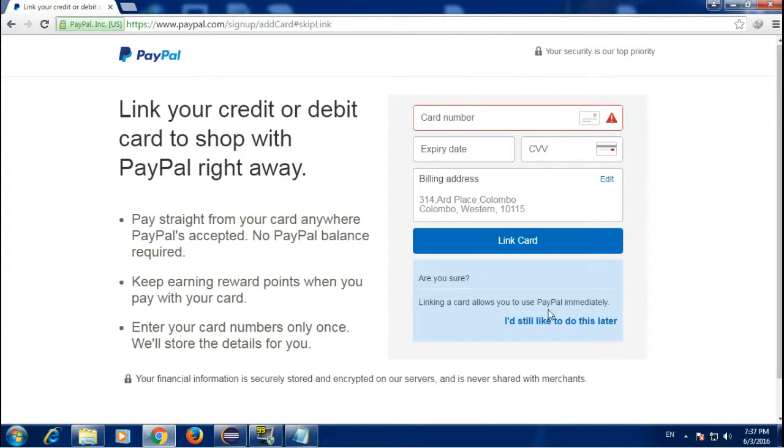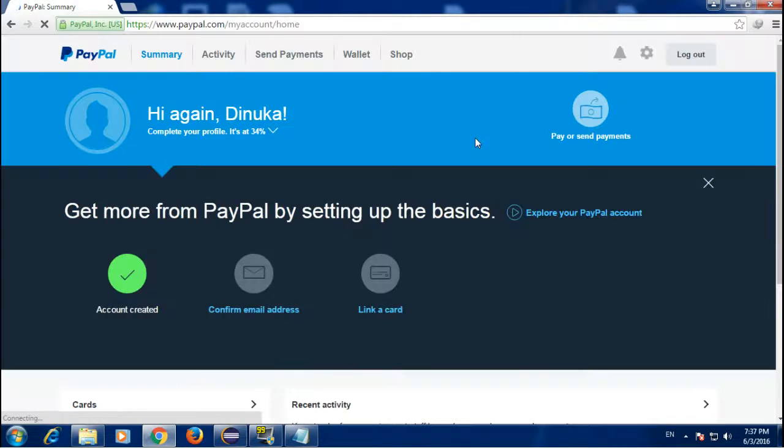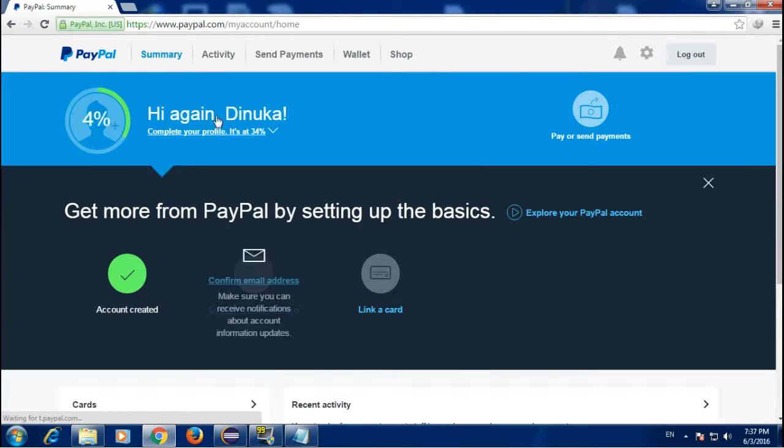If you want to add your credit card you can enter it here, or you can add it later.